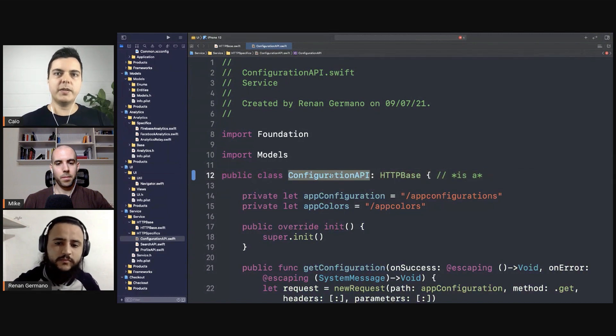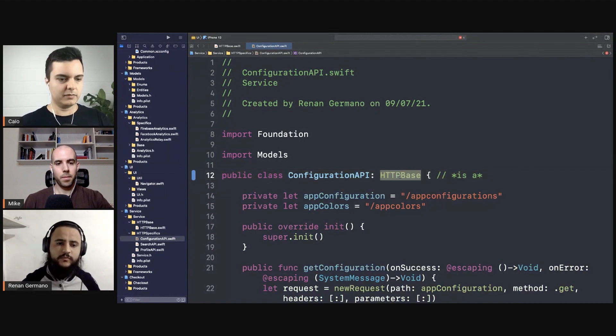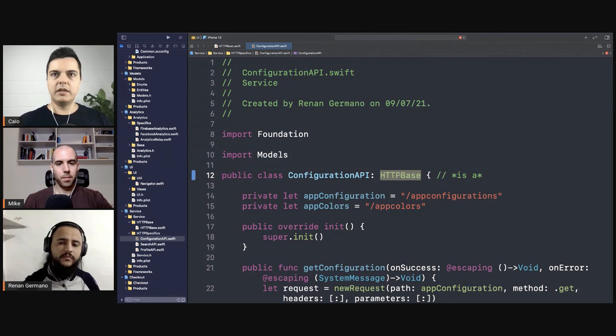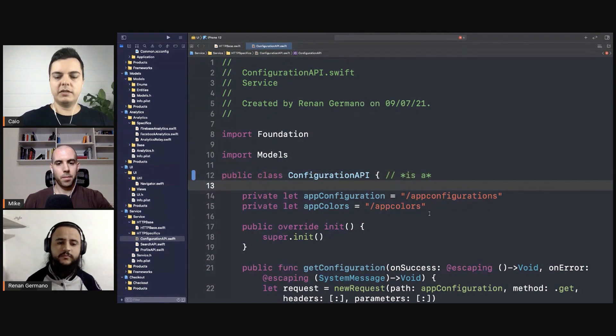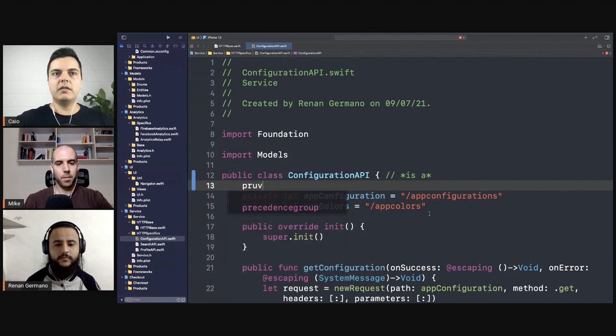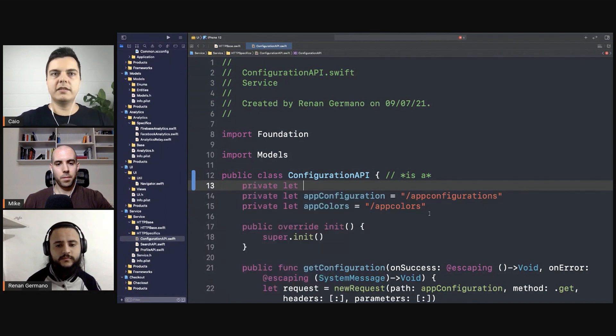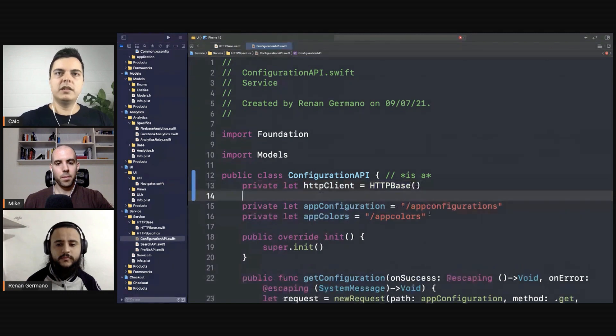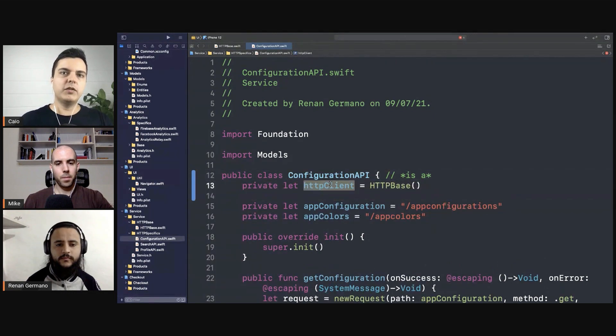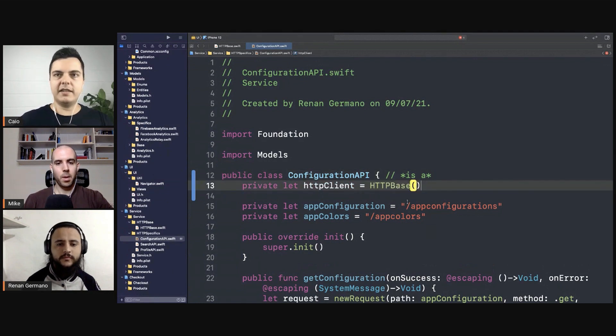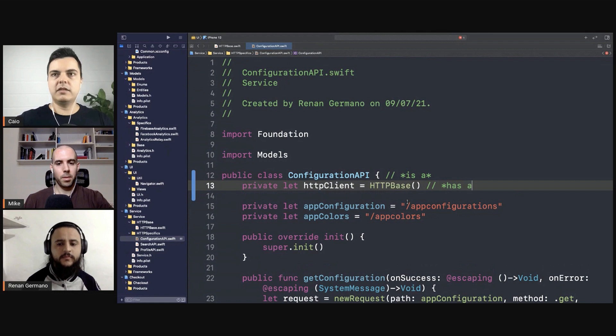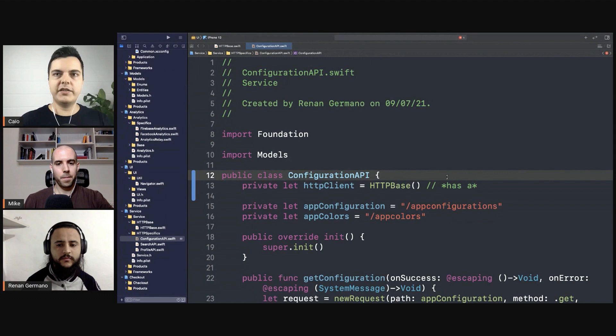If you're using composition, you wouldn't inherit from base, but it would say... Now the configuration API is not an HTTP base but it has a client, and that's composition, and still reuse.